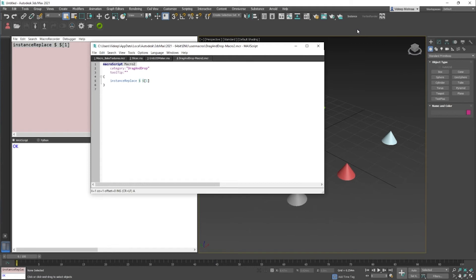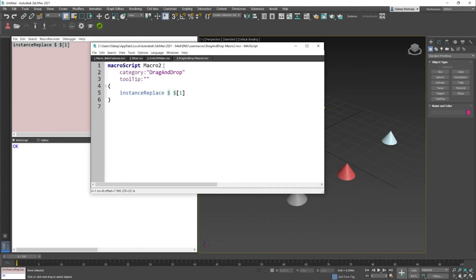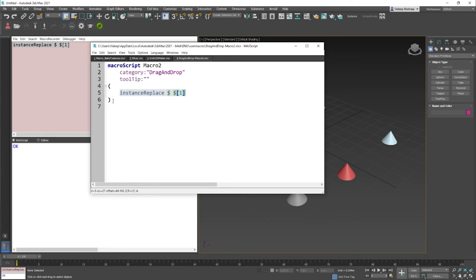Now, macro script is defined by the word macro script right here in blue, and then you give it a name. We have a category and we have a tooltip as well, and this is the code that is wrapped inside two brackets or two round brackets.